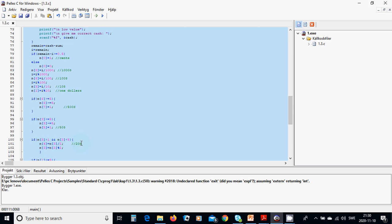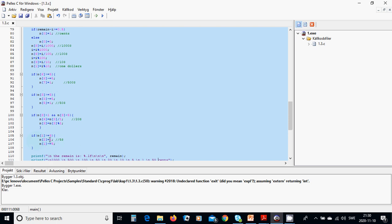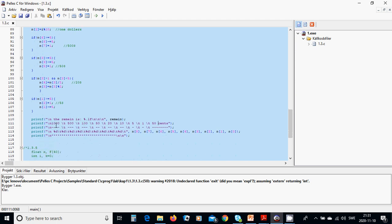We put the remainder of the entry by two back in n[3]. If n[1] is bigger than or equal to five, we put one in n[2] for five-dollar bills and decrease n[1] by five. Then we write the result: the remain with one decimal place, followed by a new line, and we display 1000, 500, 100, 50, 20, 10, 5, 1, and 50 cents.